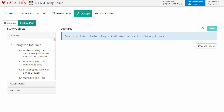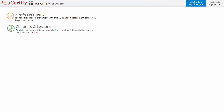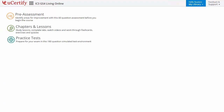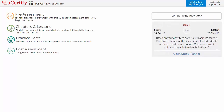Now let's check out the student area. It begins with pre-assessment, interactive lessons, practice test, and finally the post-assessment. Additionally, you can link with the instructor and gauge your performance through test history and performance analytics.